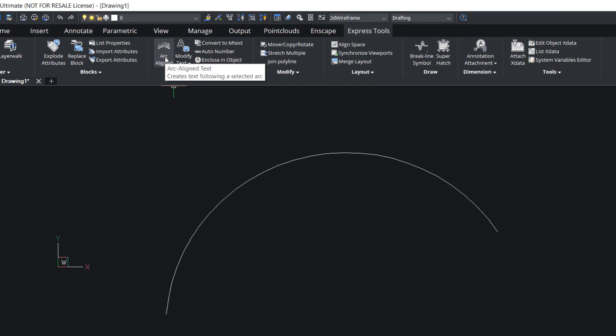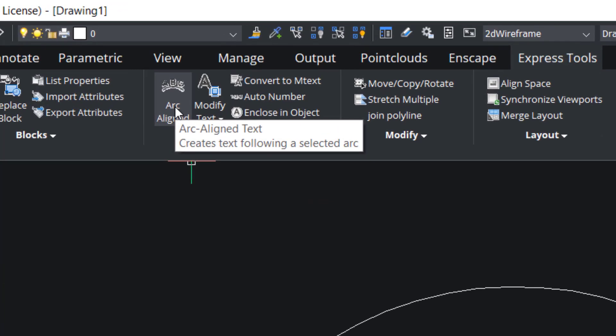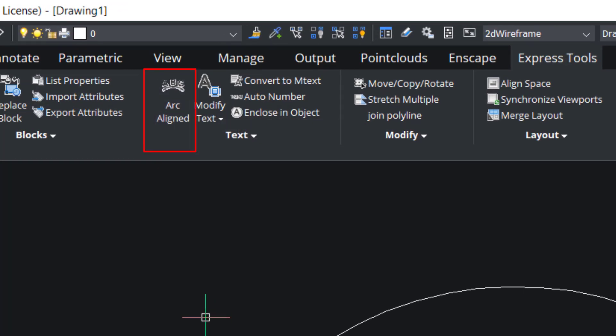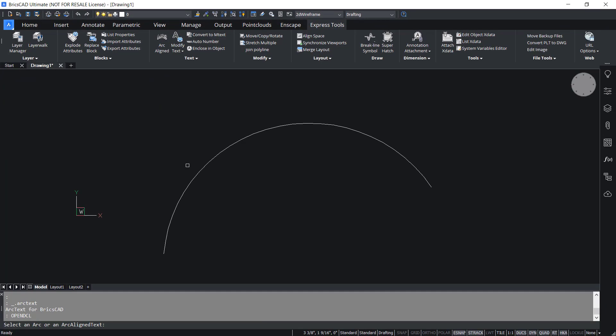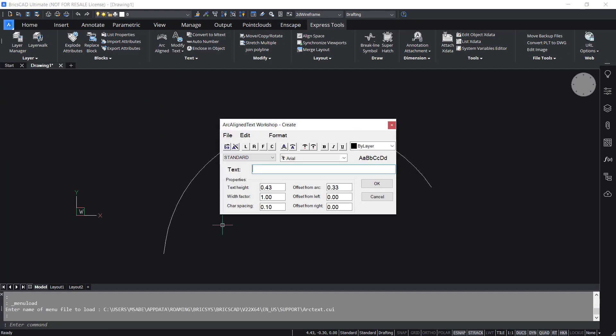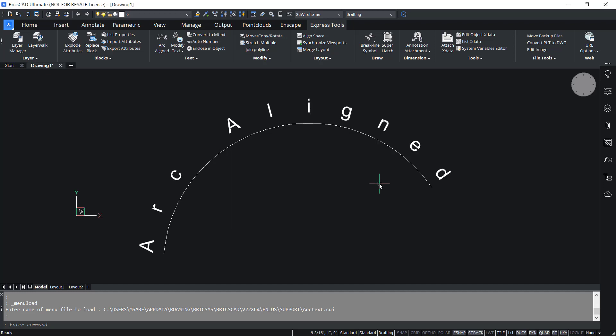The arc aligned text option in express tools will let you align a text along a selected arc. I'll click on arc aligned and I'll click on this arc. Now you have got an arc aligned text dialog box. I'll write the text as arc aligned and I'll give okay. Now you can see that the text is aligned along this arc.